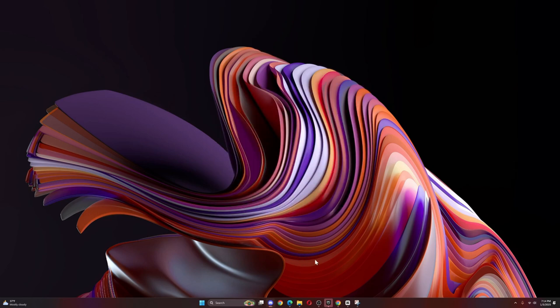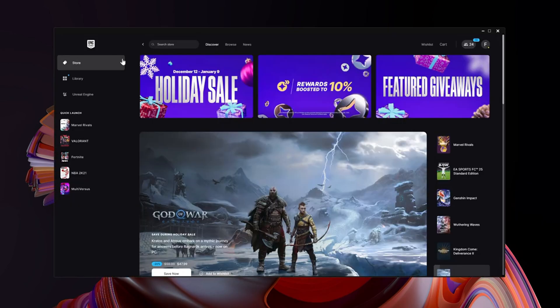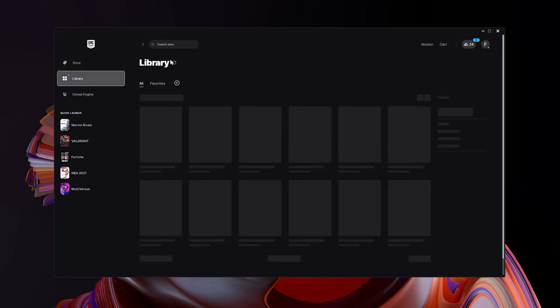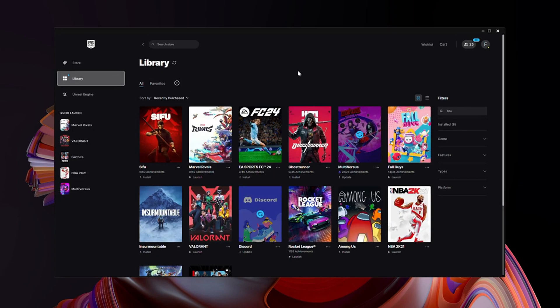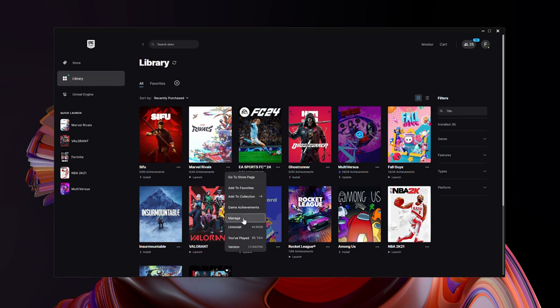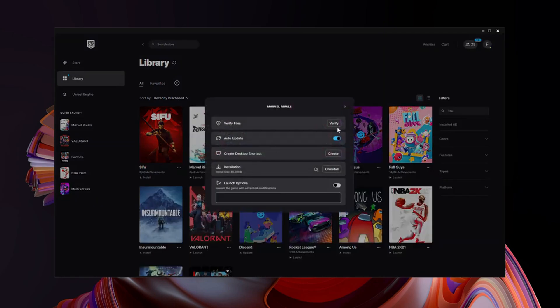Then you're gonna open Epic Games. Once you're on Epic Games, go to Library. Once you're in Library, click on Marvel Rivals and click on Manage, then click on Verify Files.